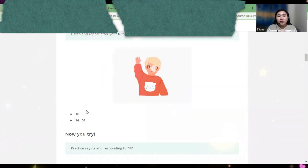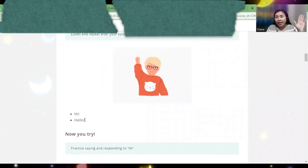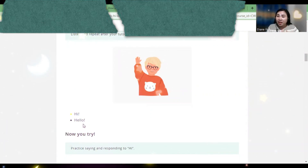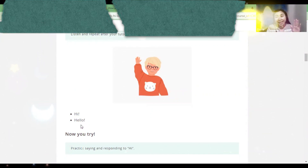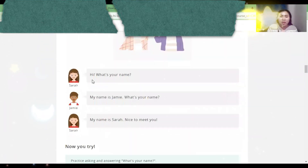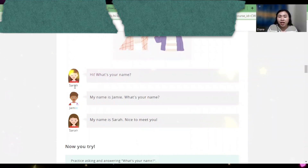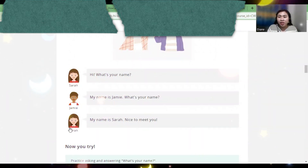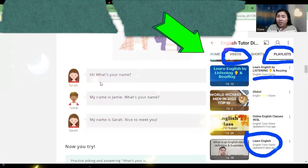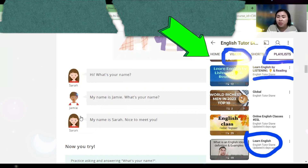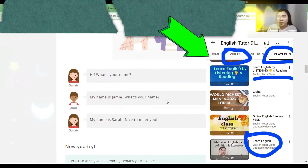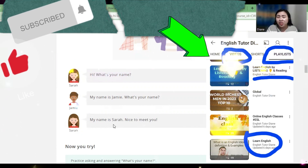So if I'm going to say 'hi,' you're going to say 'hello.' If I'm going to say 'hello,' you're going to say 'hi.' It's a greeting. So here, this is Sarah and this is Jamie, and they are talking. Hi, what's your name? Jamie responded: My name is Jamie. What's your name? My name is Sarah.